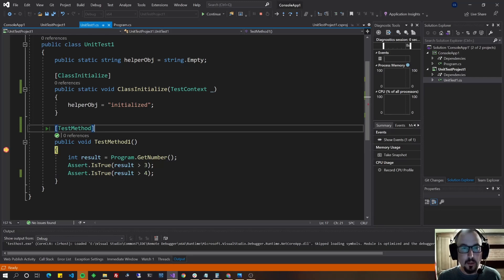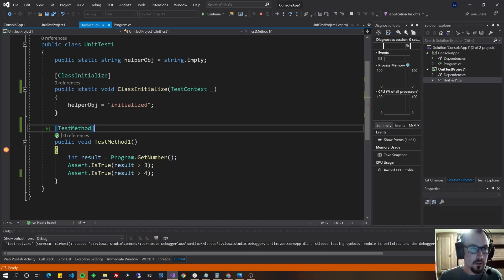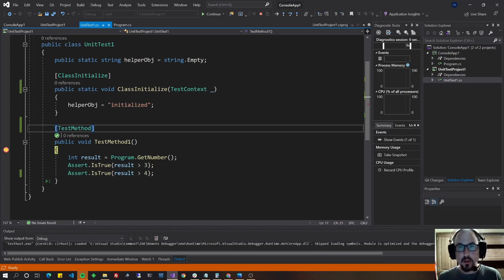If I hover over test helper, we've got this global variable initialized, which you could set that to a number, an API result, whatever it is that you need.